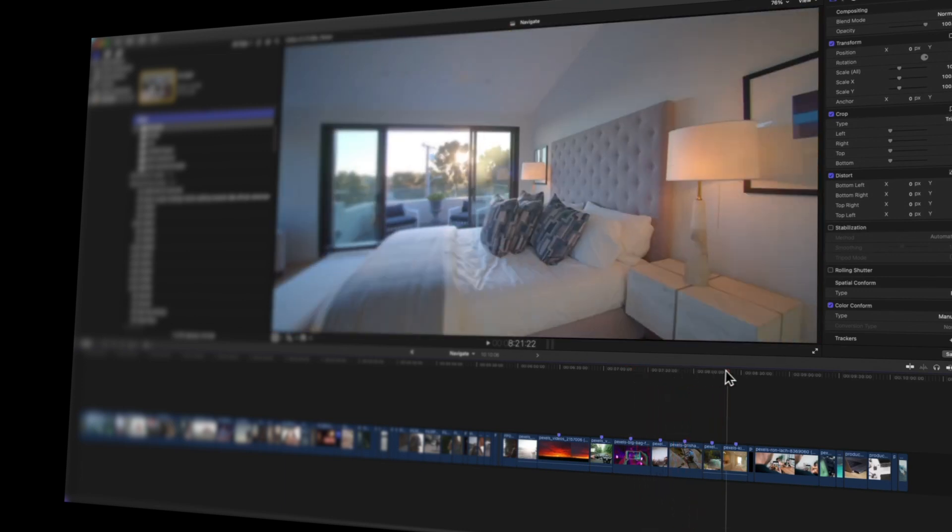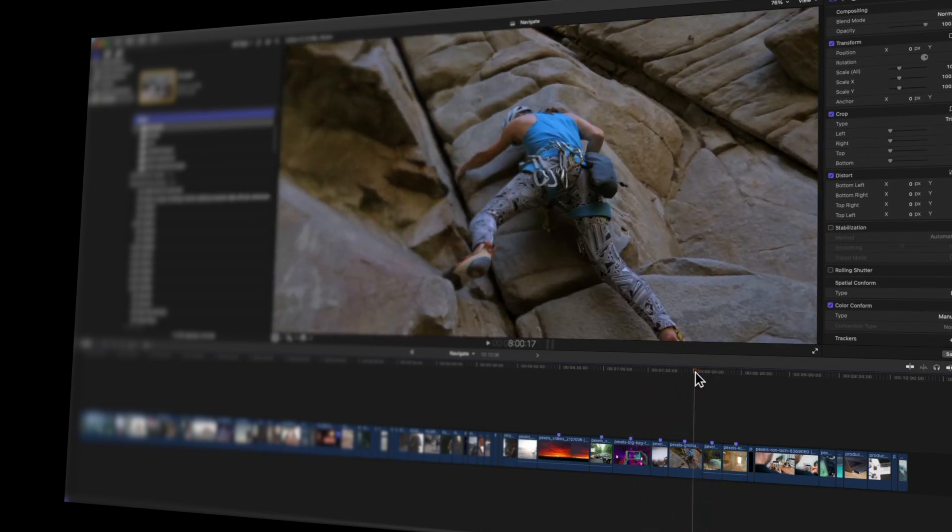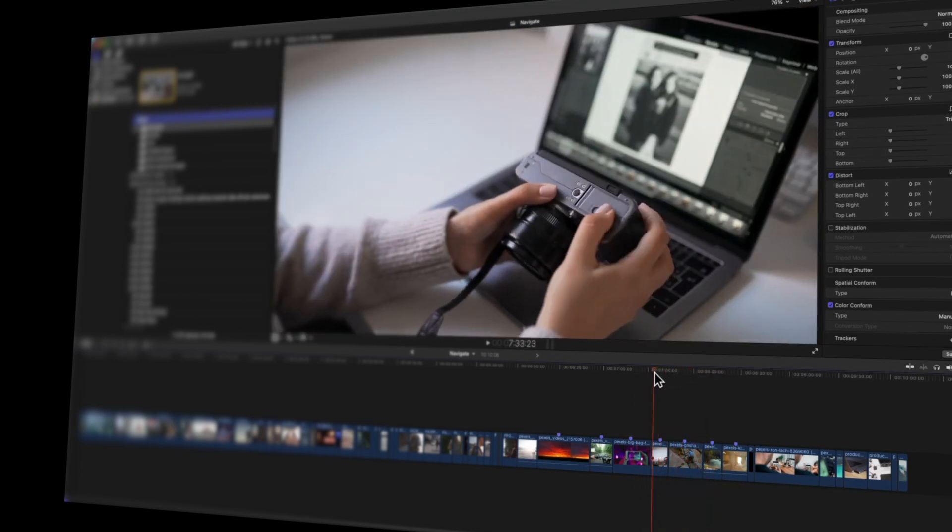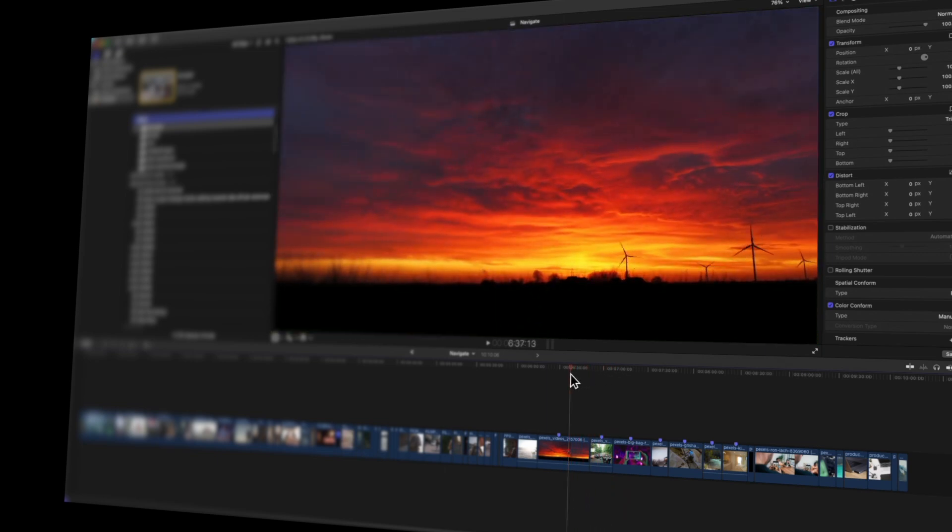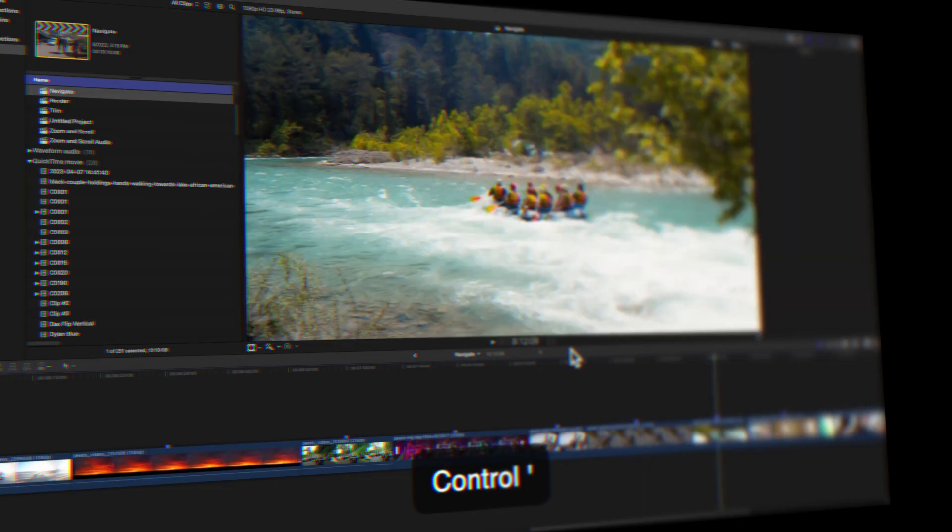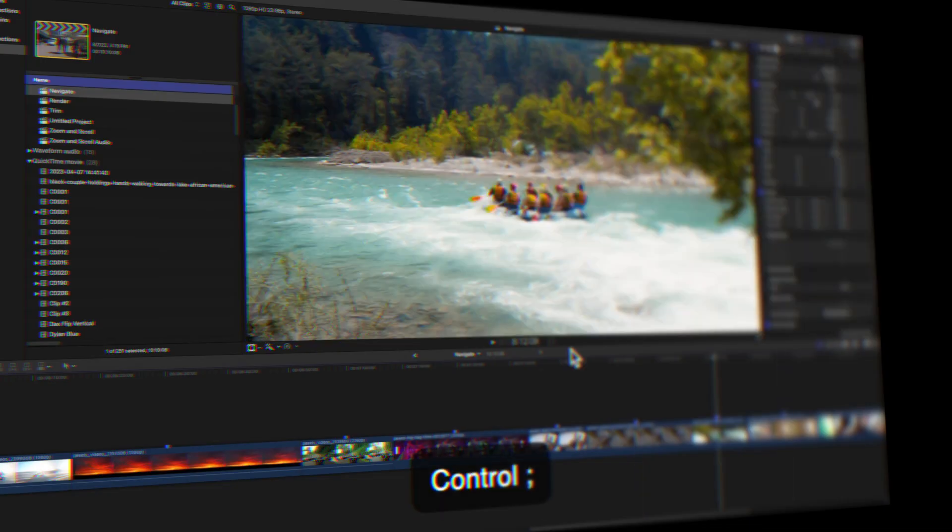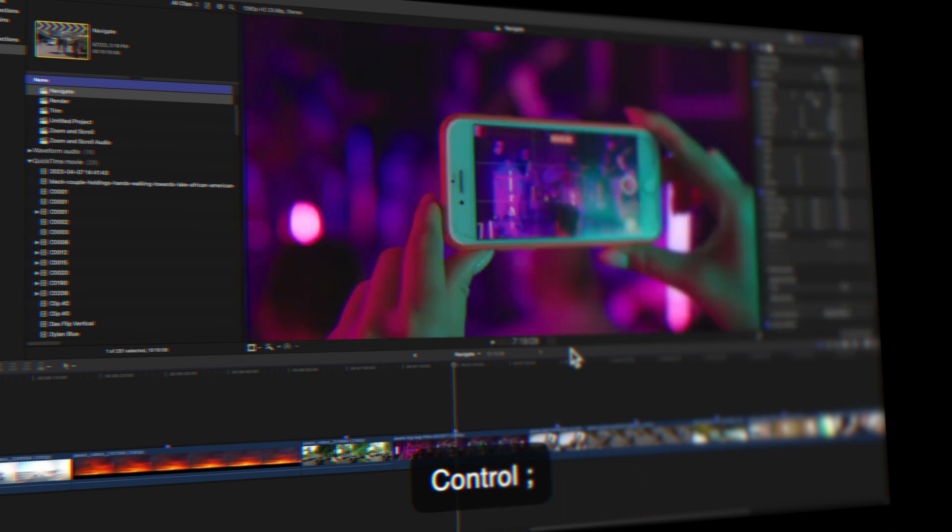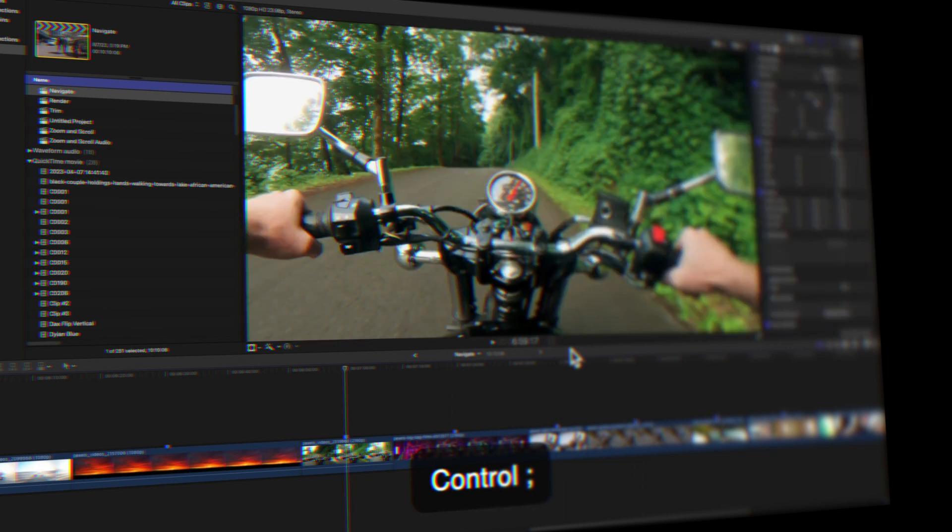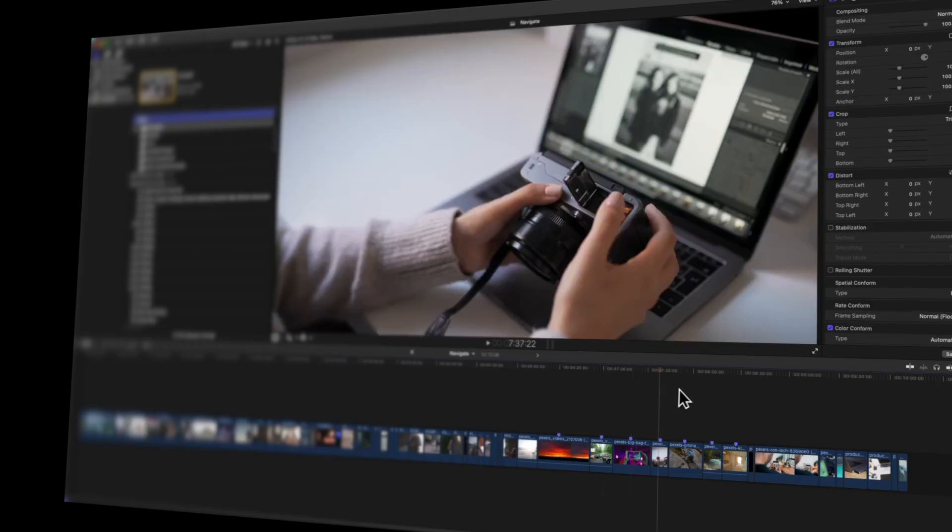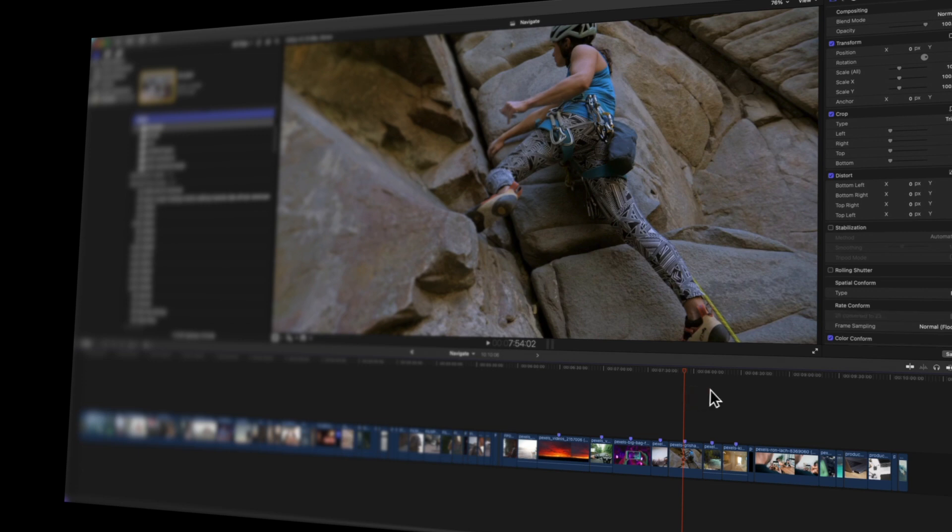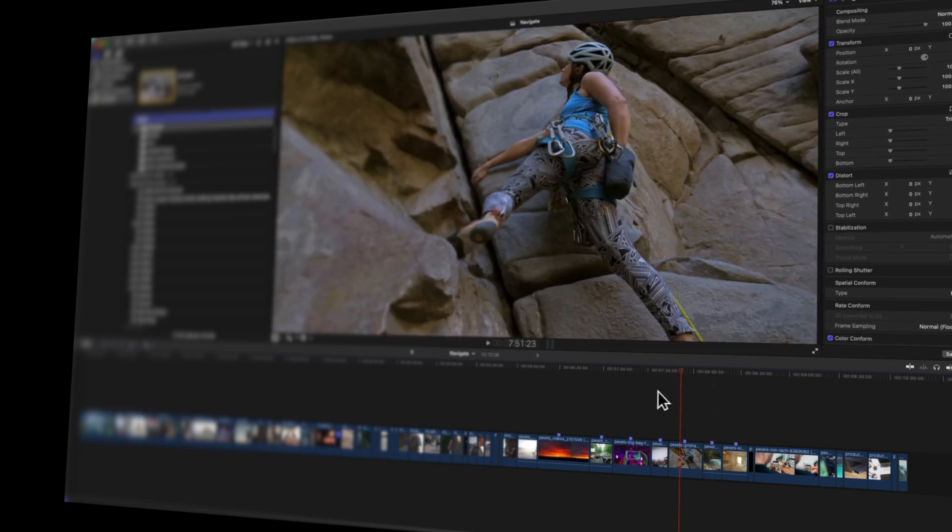Ready to navigate like a pro in Final Cut? We've got some awesome tricks up our sleeve to jump from clip to clip and zoom through your project like a breeze. Stay tuned till the end of the video to discover how you can snag Final Cut Pro effects worth $138 absolutely free. It's a deal you won't want to pass up. Let's dive in.